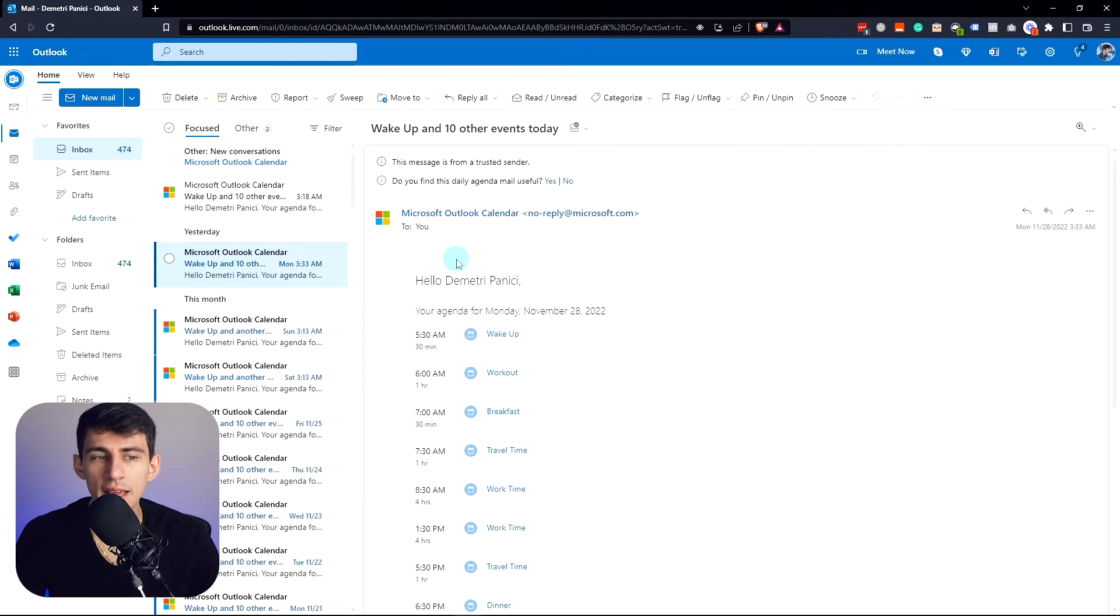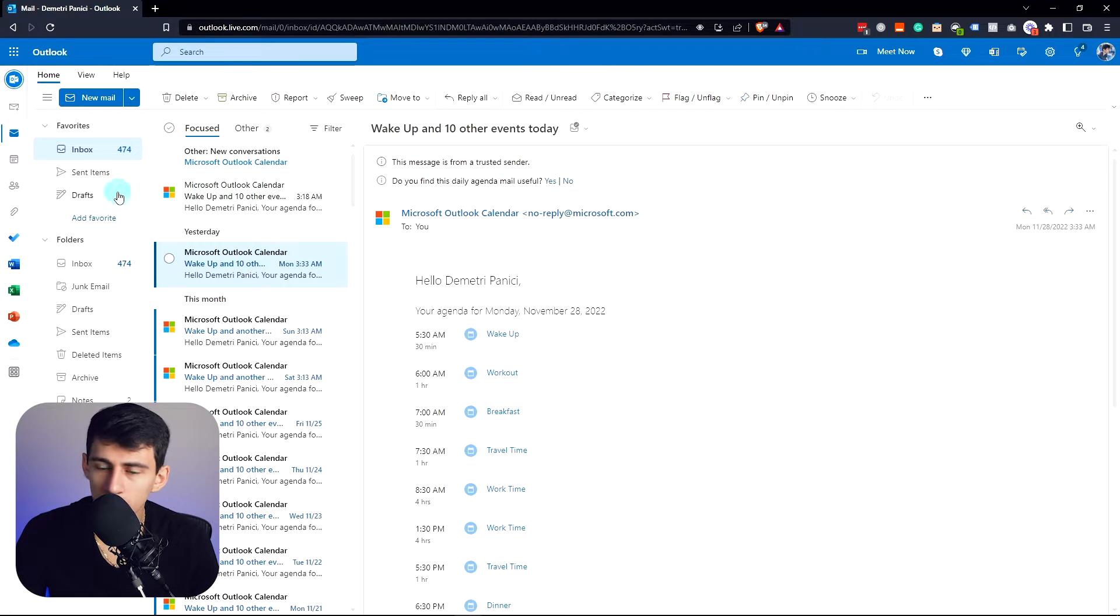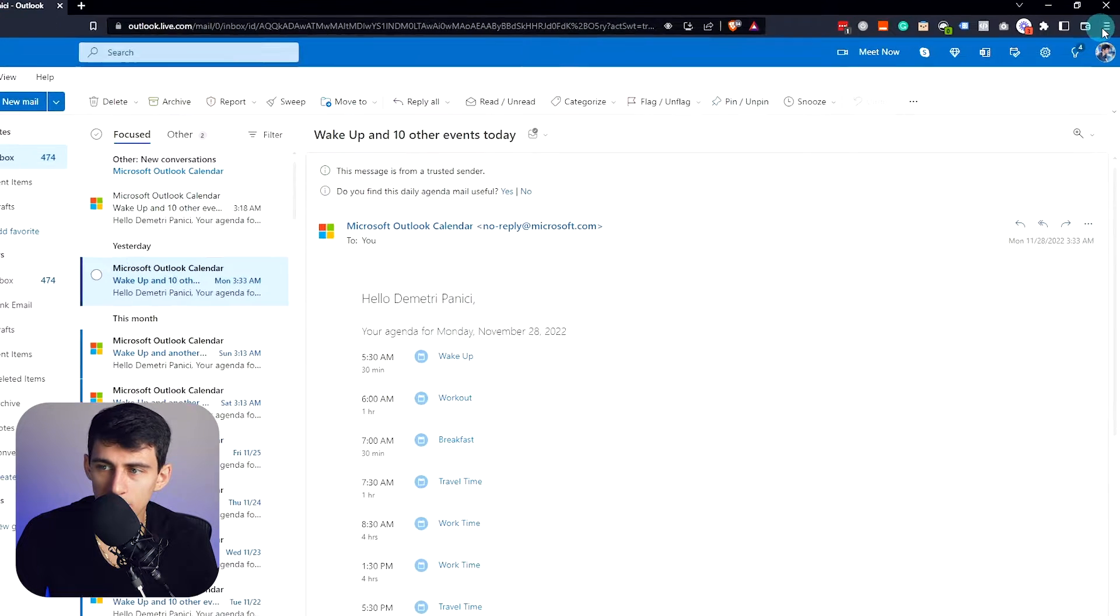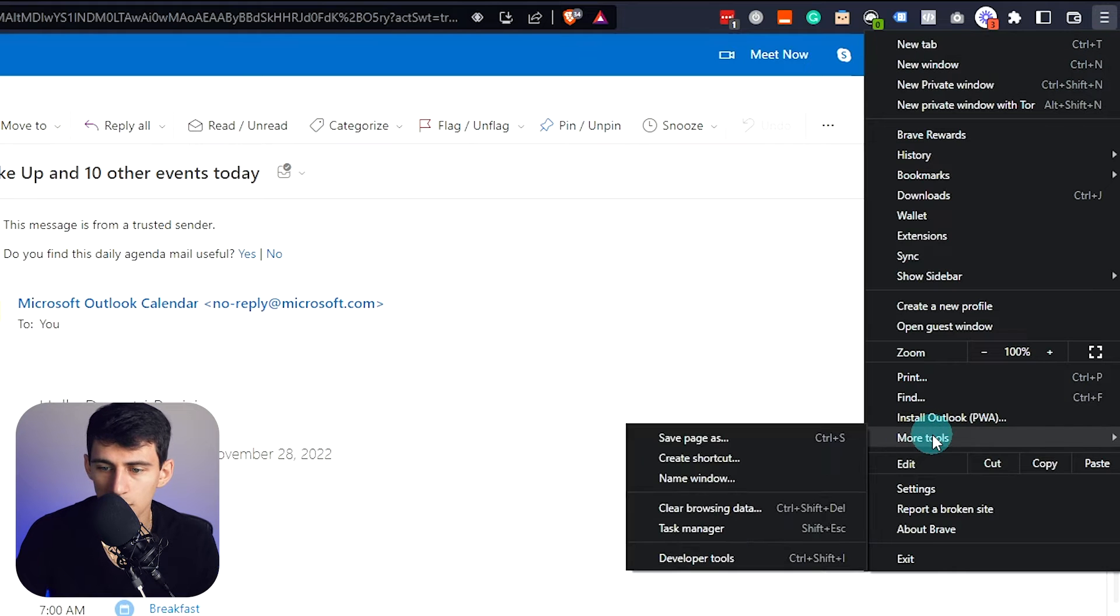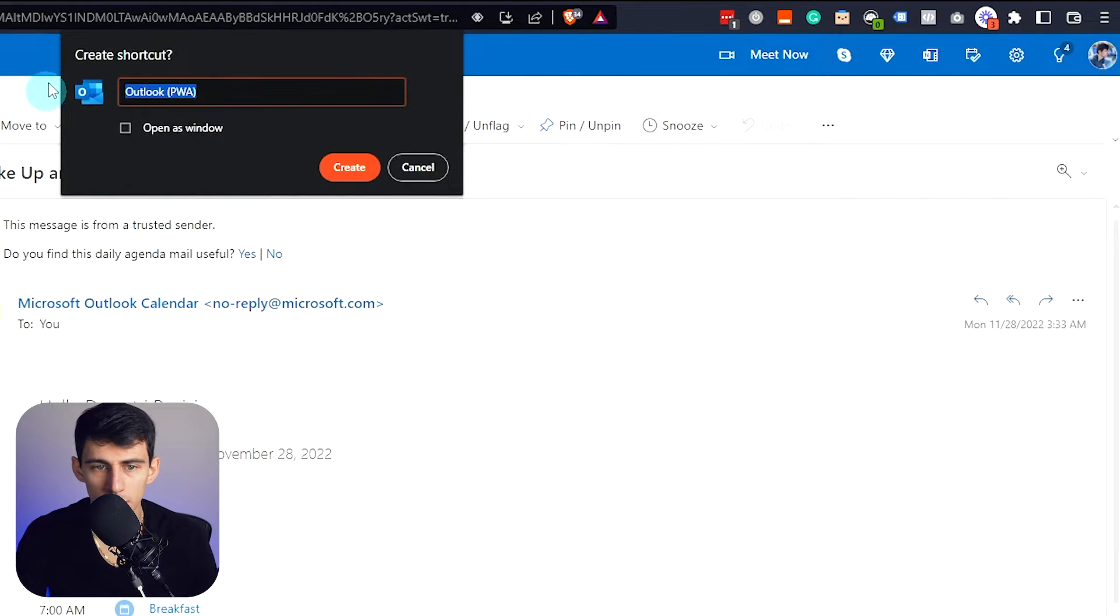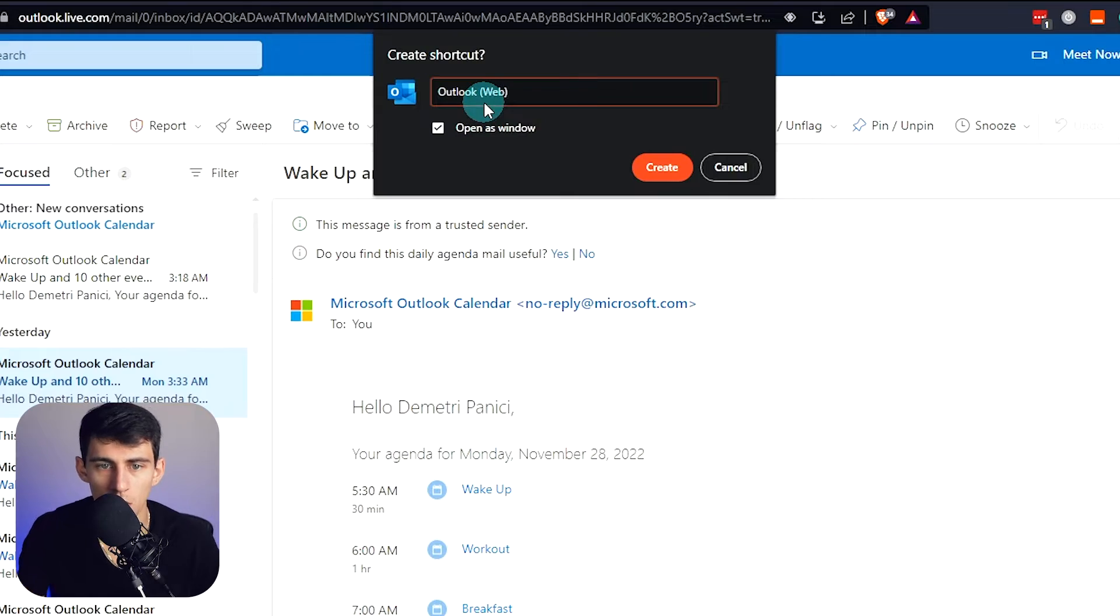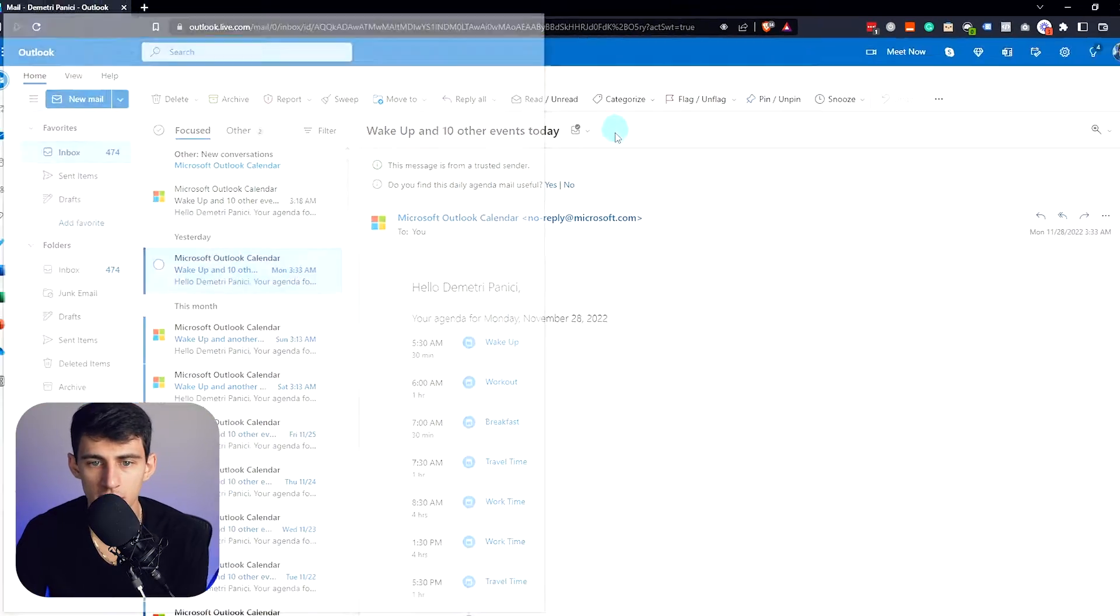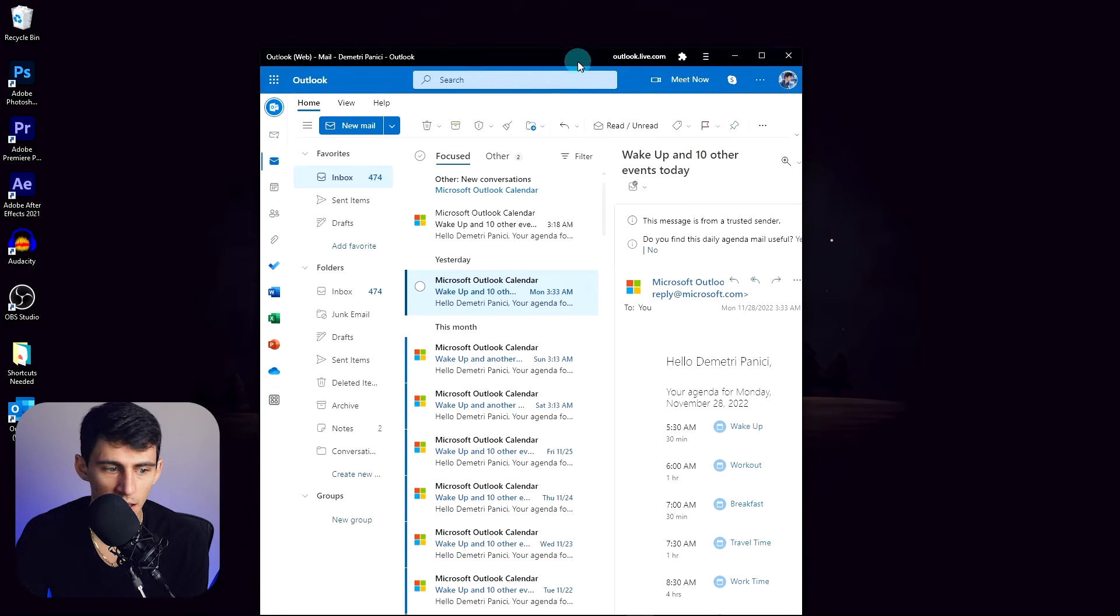First and foremost, if you are in the browser version of Outlook, what I would really recommend you do is go to the top right here and utilize this little trick: More Tools, Create Shortcut. Then I'm going to rename this Outlook Web and then Open as New Window.